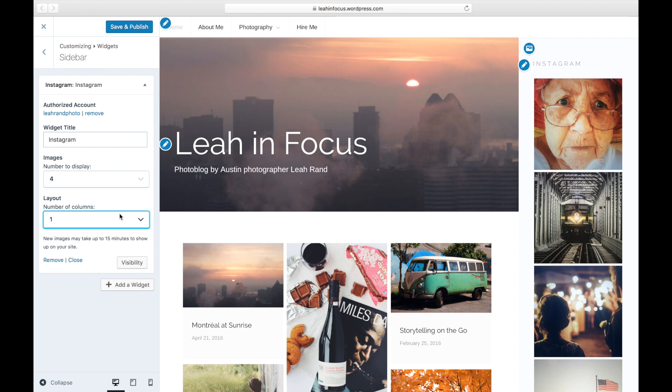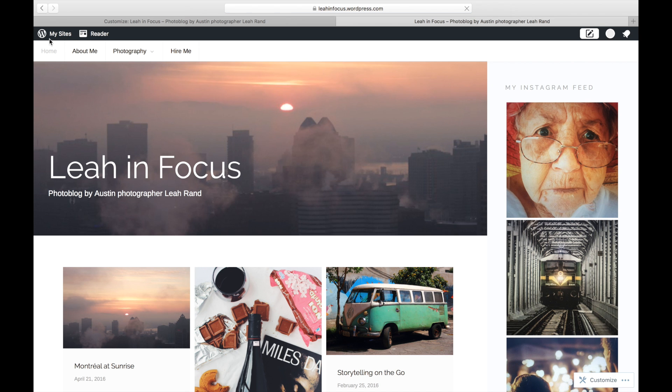Once you're happy with your settings, save and you're done. Reload your page to view your Instagram widget in action.